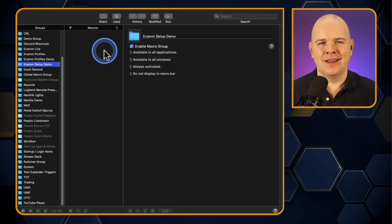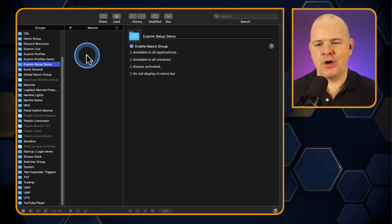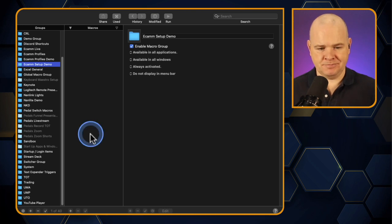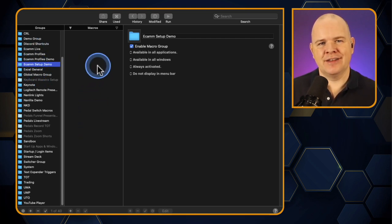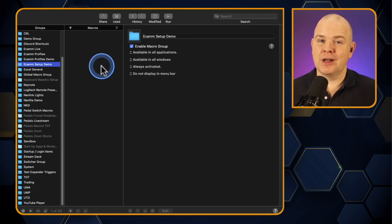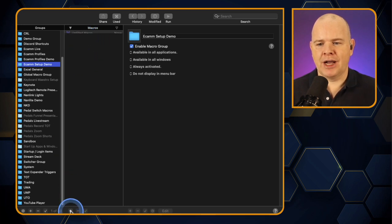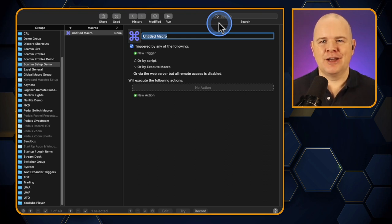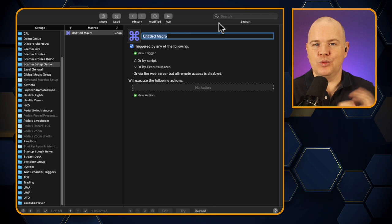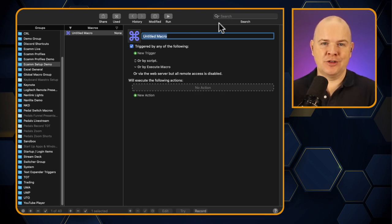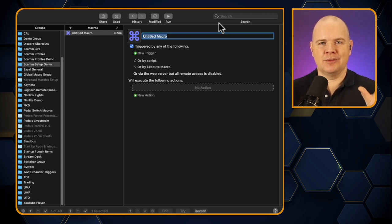So I'm going to come over to my Keyboard Maestro editor and get into a nice plain group. Here we are in Keyboard Maestro — I've got my Ecamm setup demo group, which is completely empty, and we're just going to build this out. I've done a video all about an introduction to Keyboard Maestro, and I'll leave a link to that above. I'm going to assume a little bit of knowledge here. We're going to start with two new macros: the first one I'll call 'Base Windows' and then another one called 'Live Streaming Windows'.